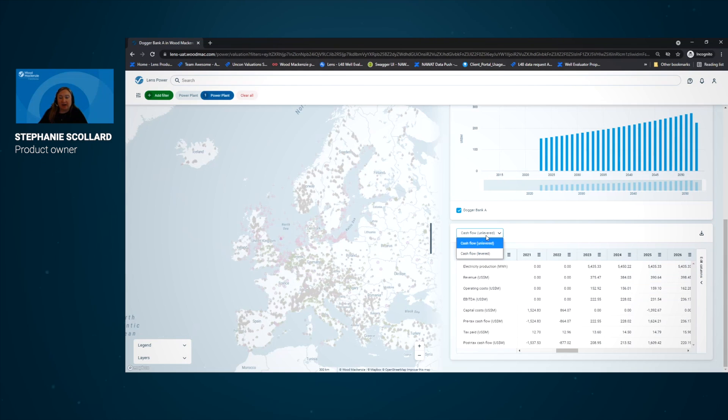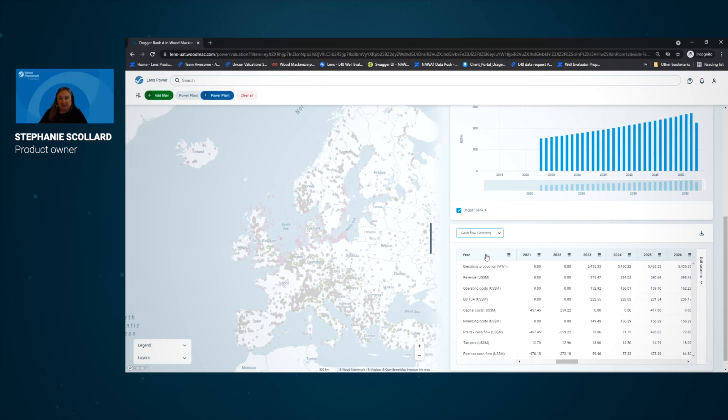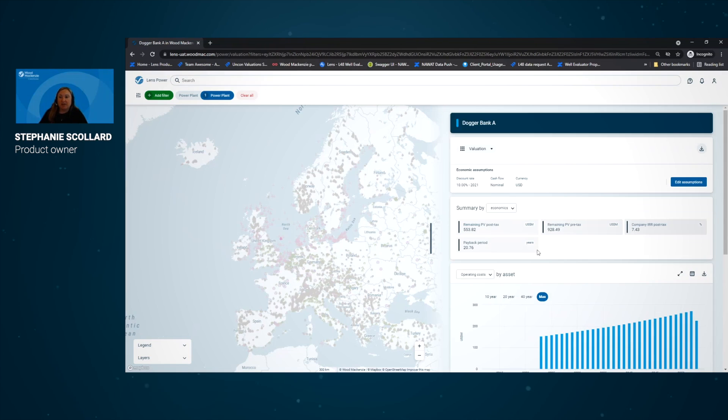So if we want to incorporate our financing into this cash flow view for this project, we can switch to levered view and see the financing costs associated as well.